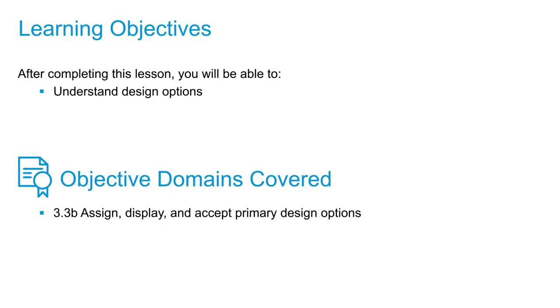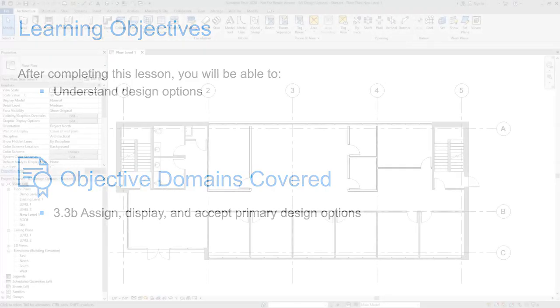With design options, a team can develop, evaluate, and redesign a building or its components with a single project file. In this case, we can do a couple different options for a new interior layout for this office building.